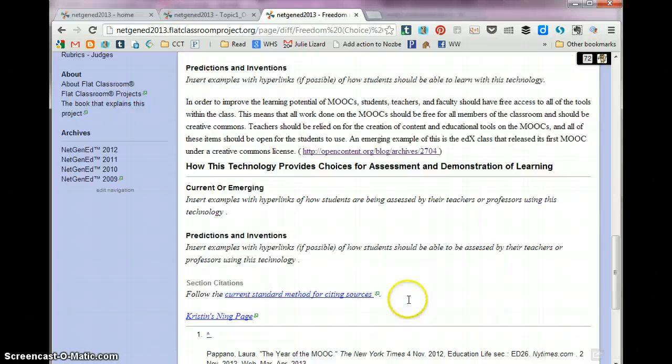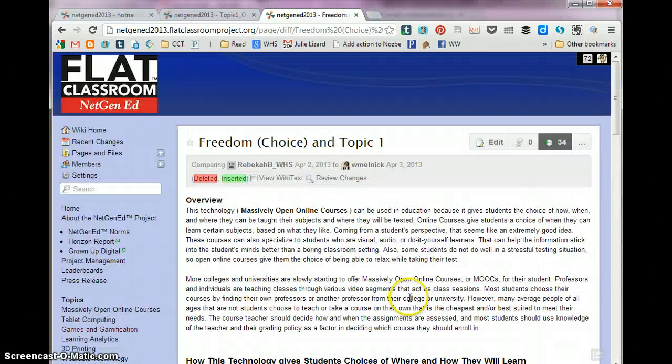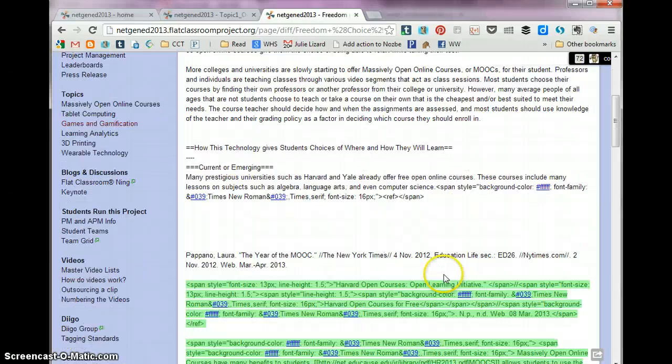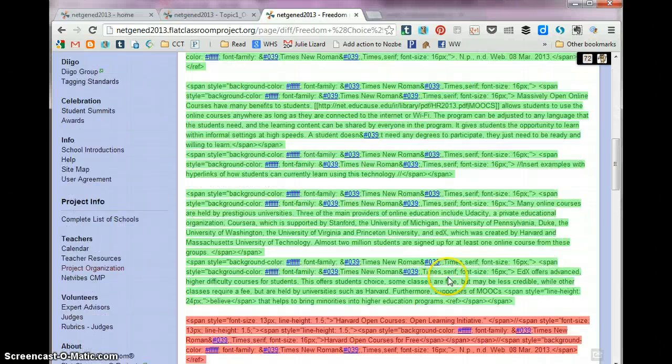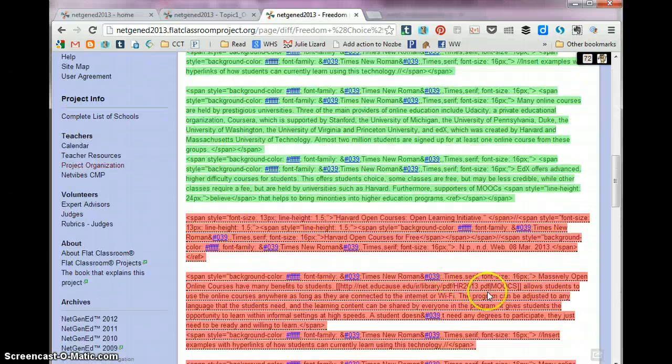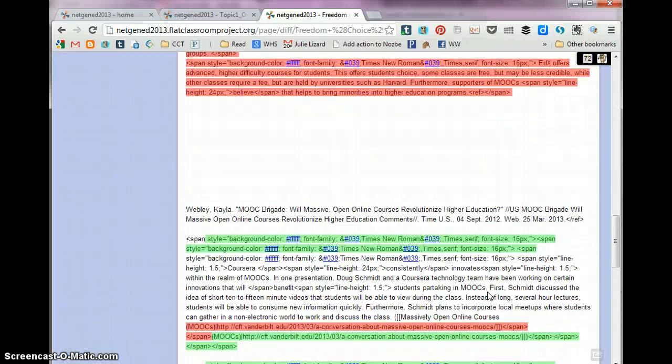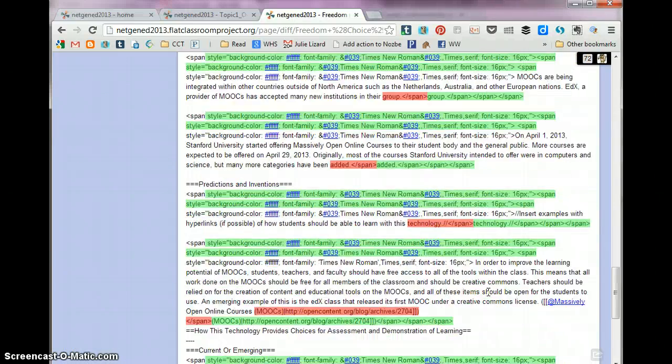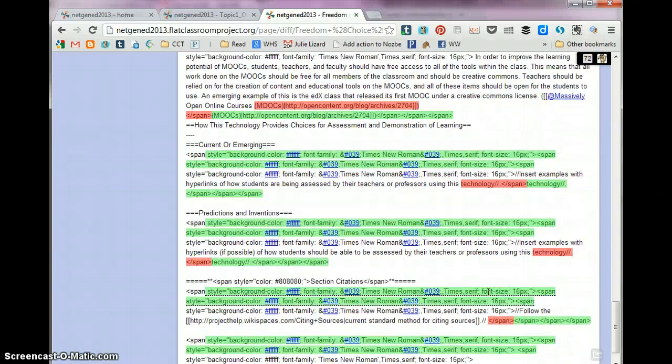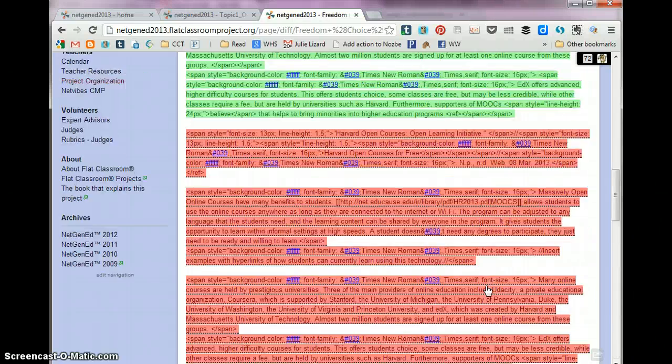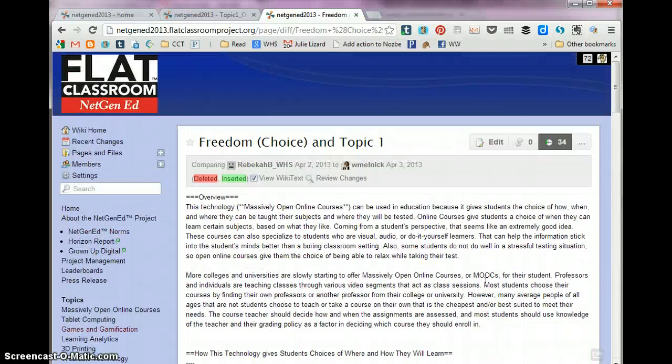Now sometimes things don't show up. That means you just have to click view wiki text. Let's see what Ms. Melnick did. She looks like she fixed a wiki war and pasted some stuff in there and tried to fix some things. So that's what she did.